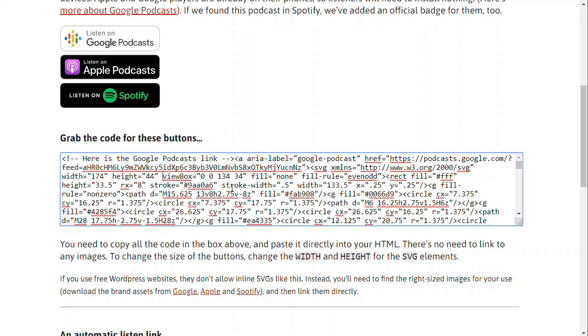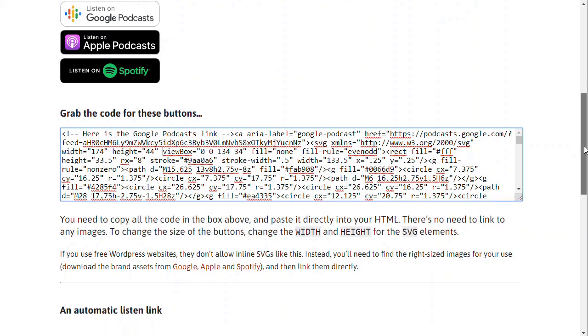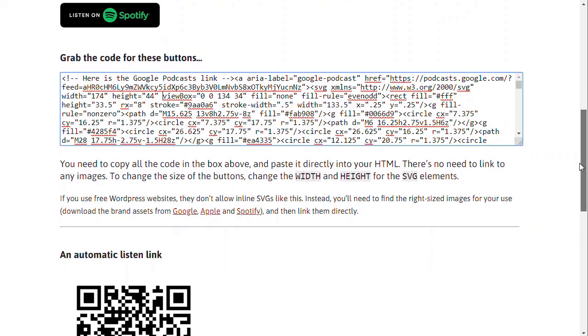You can copy that, paste it directly into your site if you can paste in HTML and that'll make those buttons show up. So you can put that into your template on your podcasting website.